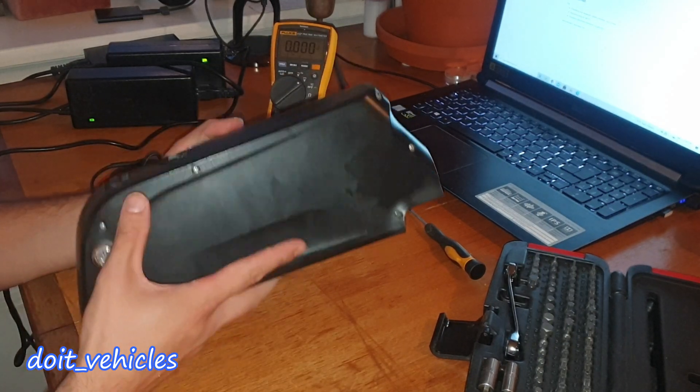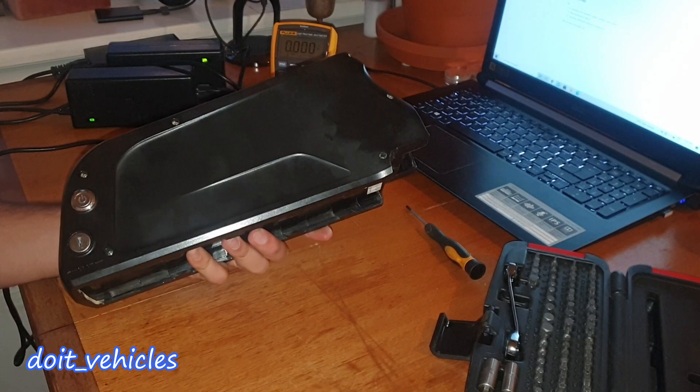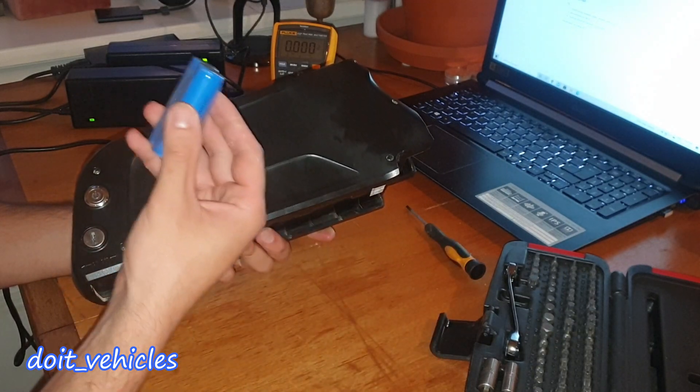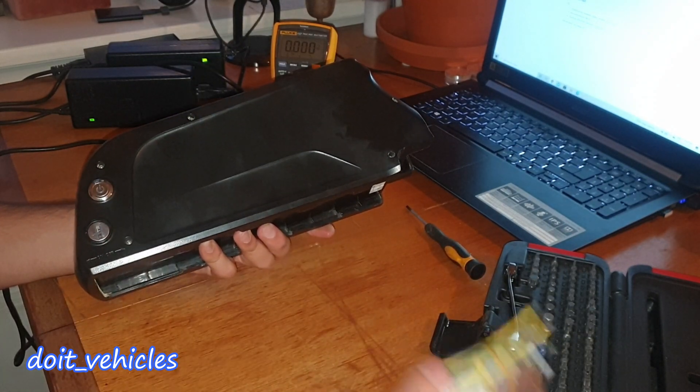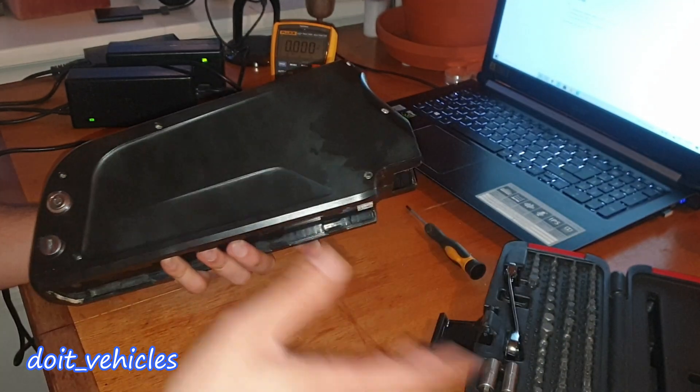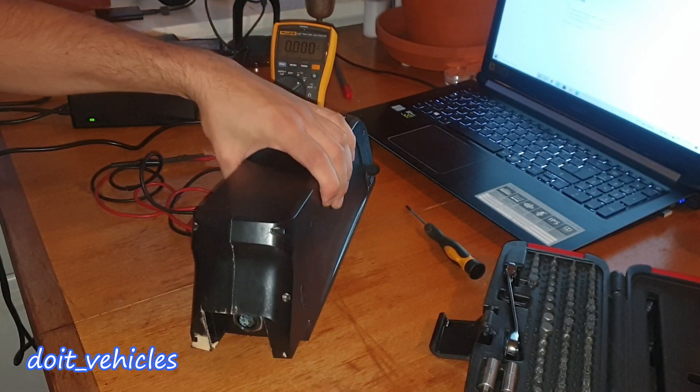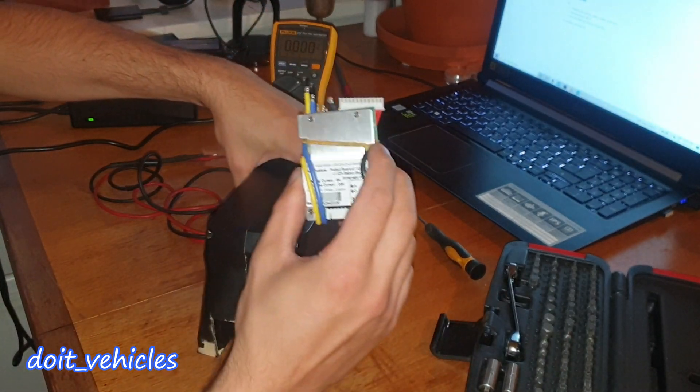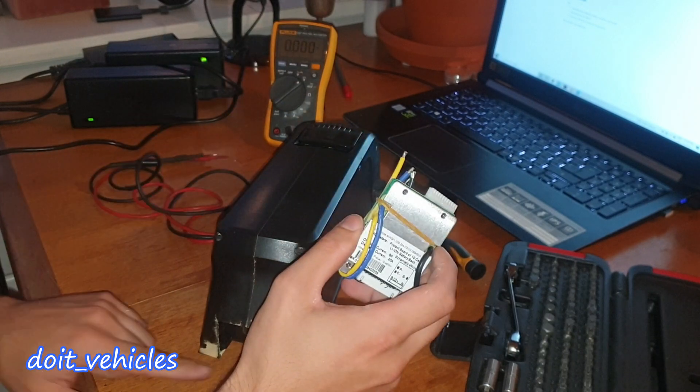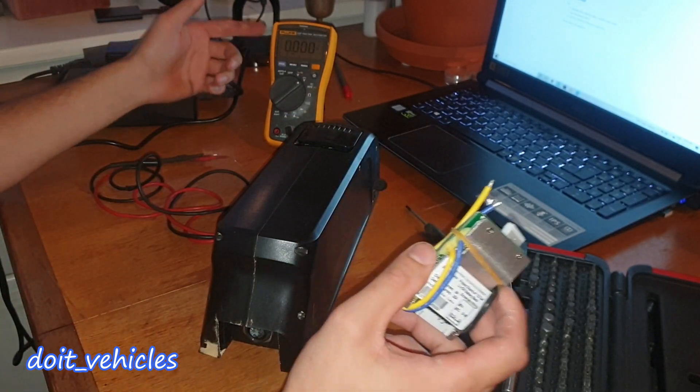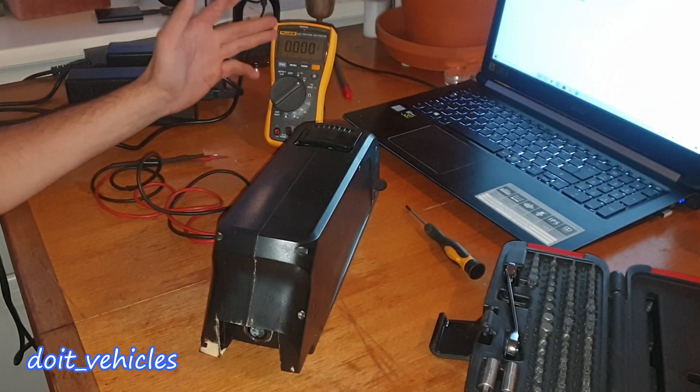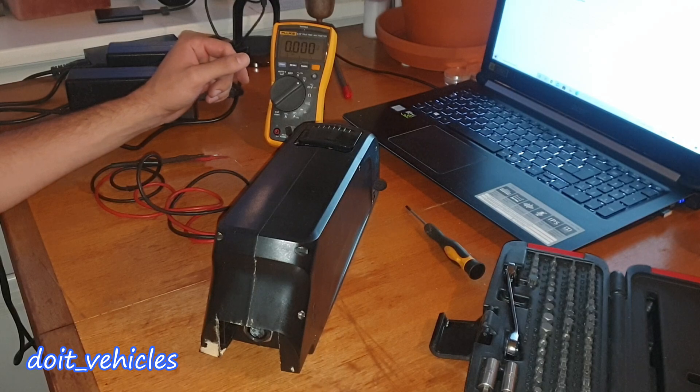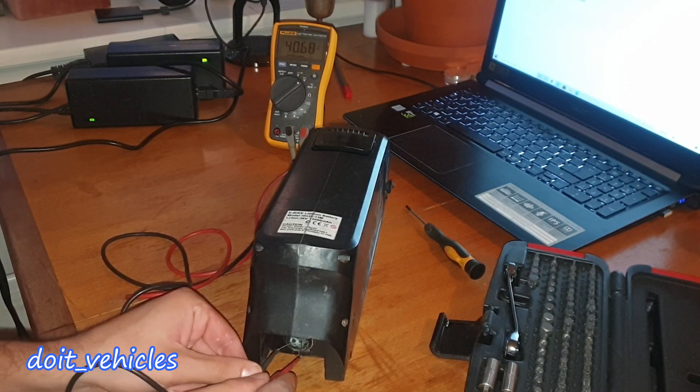This indicates that either the cells are dead or we've got a problem with the BMS. But since we've got some power here on the output, I don't think the BMS is the problem. Otherwise we'd read 0 volts. Instead we read something like 0.04 volts.